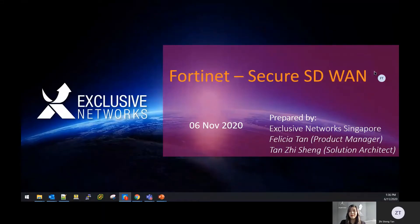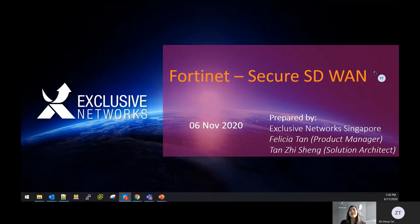Hi, good day to all. My name is Felicia Tan, the Product Manager for Fortinet, and together with me is my colleague, Zhisheng, who is the Solution Architect.